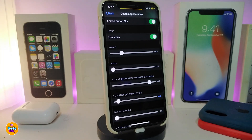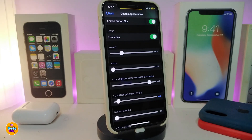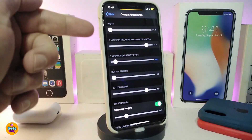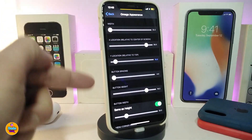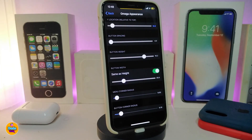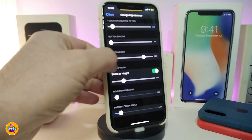There are also icon settings where you can enable or disable icons and set them the way you like using the sliders. I highly recommend you guys read what each setting does before you play around with them, so you don't mess up your device. There's also a Heights section where you can adjust those values as well.